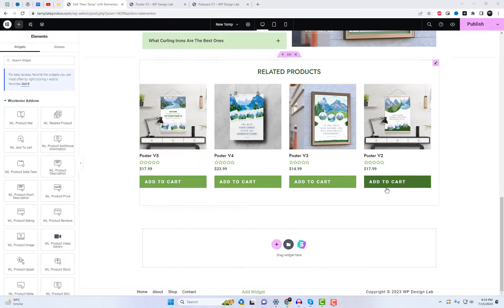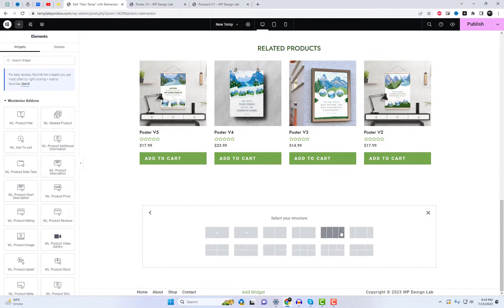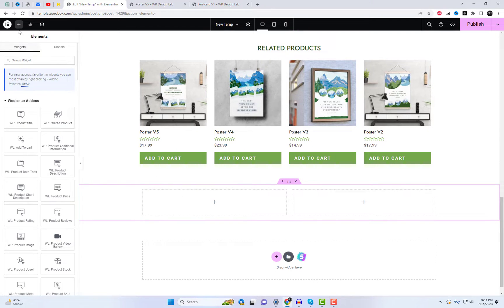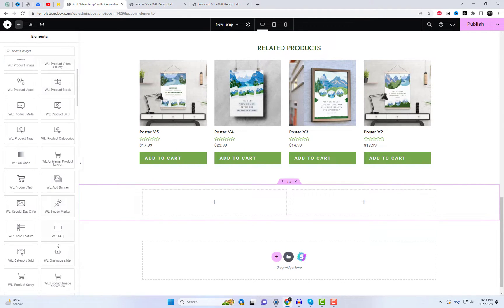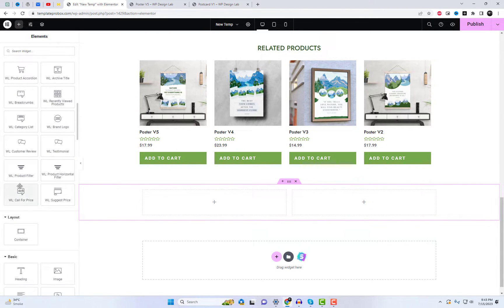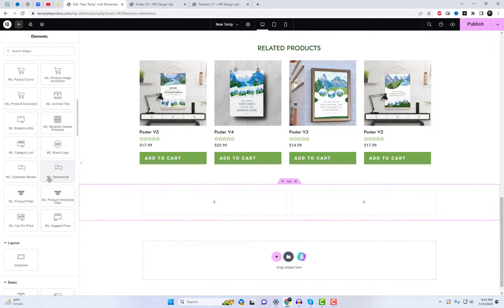Furthermore, I will also include additional widgets at the bottom, such as client reviews and top-rated products widgets.